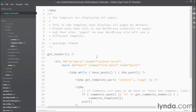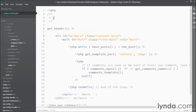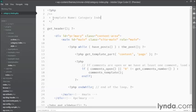To make this a page template, I'm going to take out this comment at the very top here and replace it with Template Name: and then give the template a name, Category Index Page. And WordPress will now register this template as a custom page template and we'll be able to use it when we create new pages.